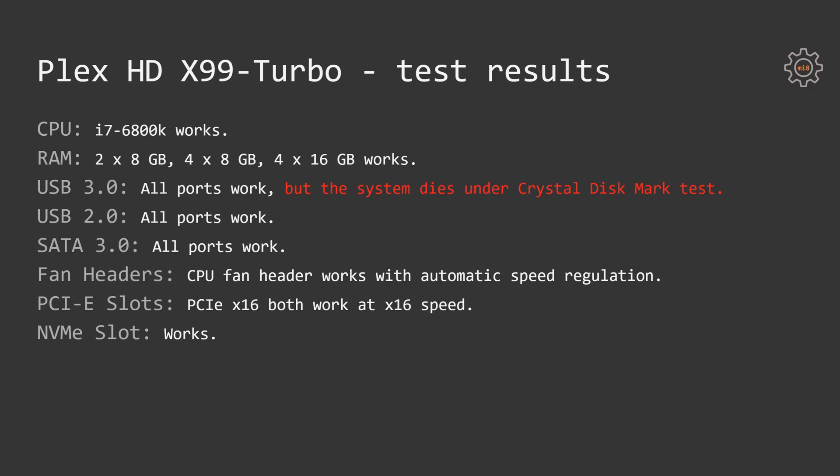USB 2 ports are all working fine, SATA 3 ports are also working fine, fan headers working okay and there is automatic regulation of the CPU fan speed. PCI Express slots working as well, both of them are at x16 speed. I have plugged my graphics card into both of the slots and both of them were working at full x16 speed.